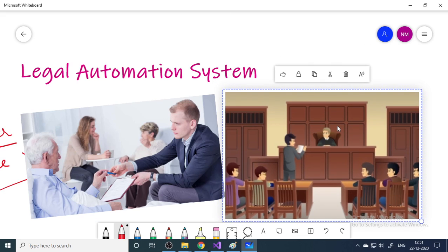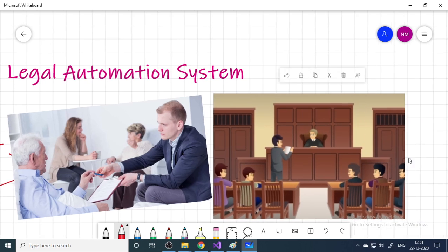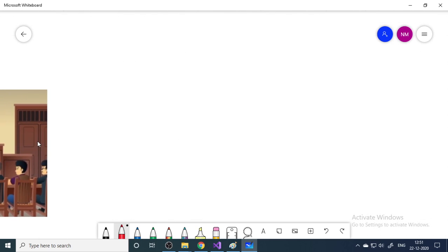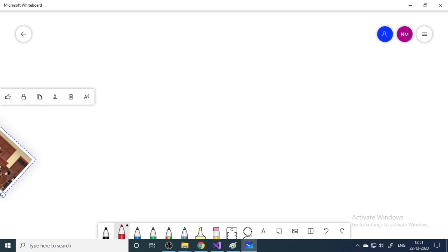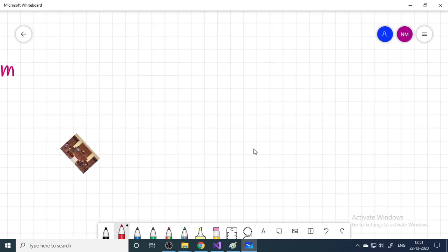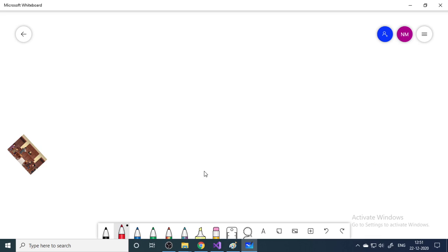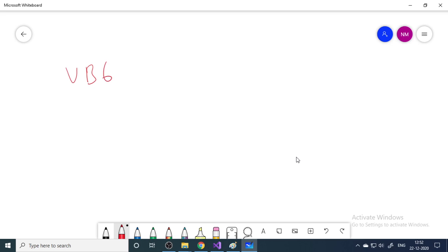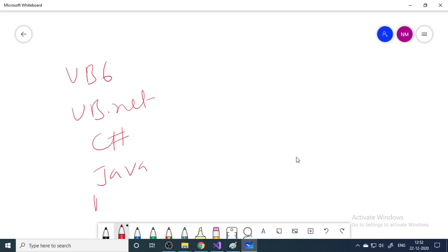This software will help to do all of that. It's an entry-level project, basically for students who would like to do projects in VB6, VB.NET, C#, Java, or even Android. This video will definitely help you understand the project, and then you can build it in any of those languages.